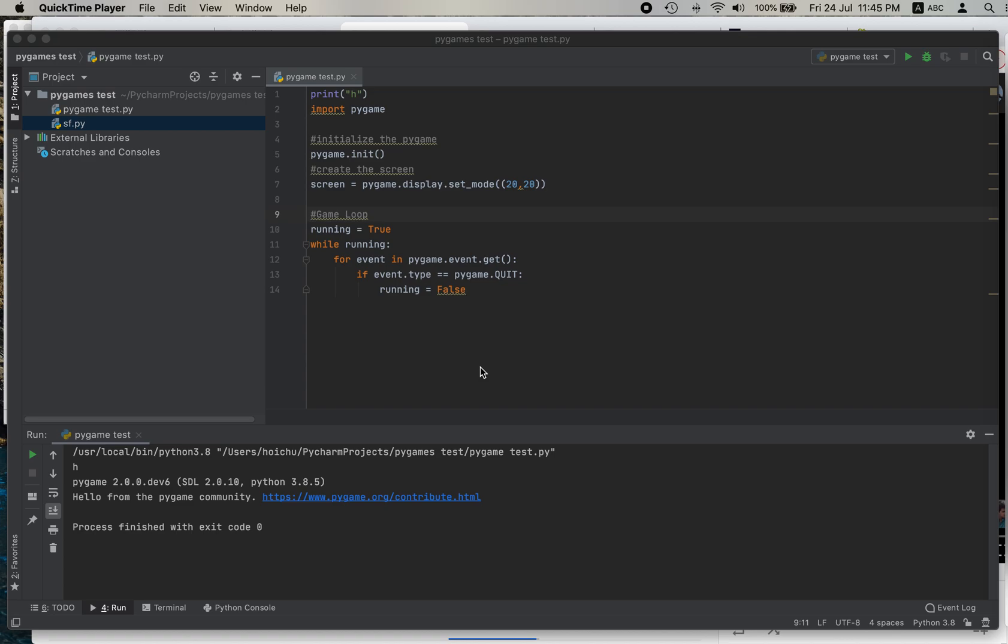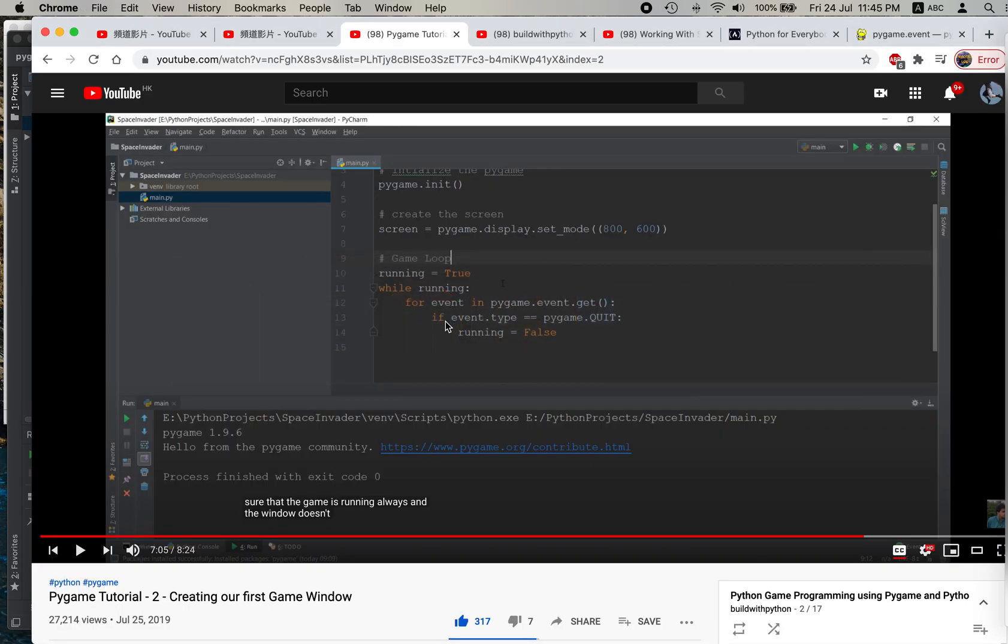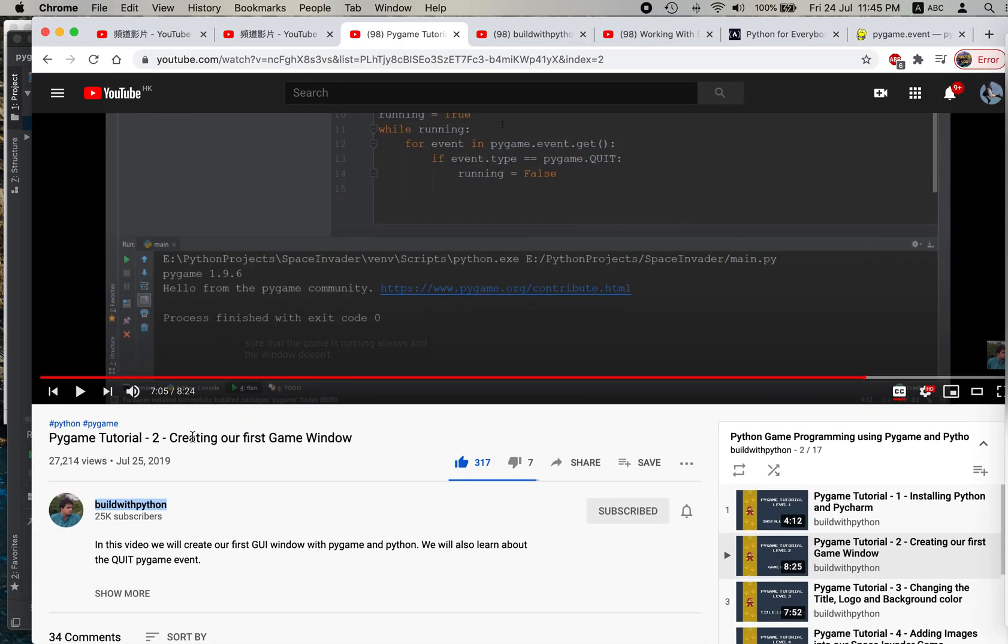I've just found the best Pygame tutorial. Build with Python. Pygame tutorial.